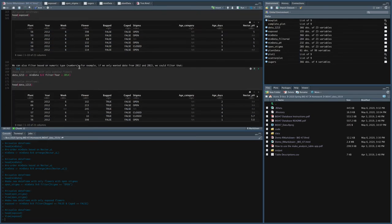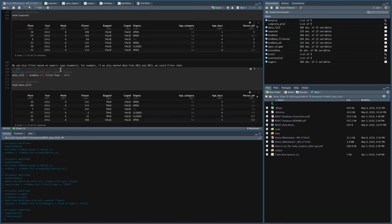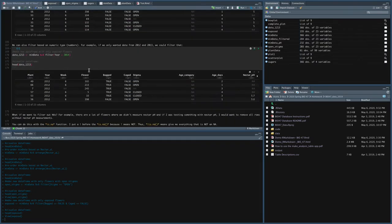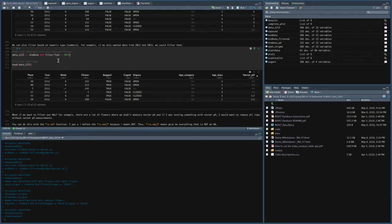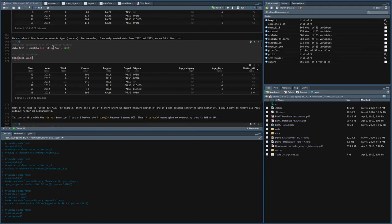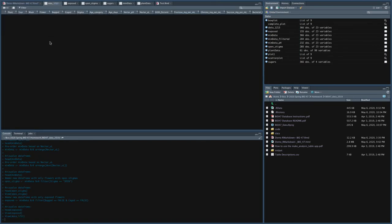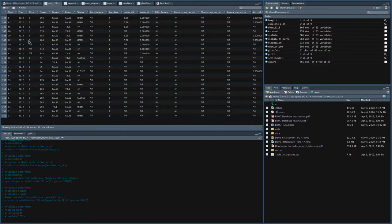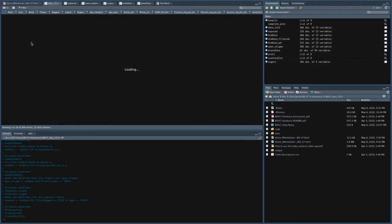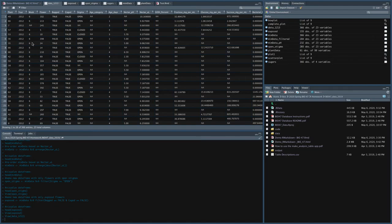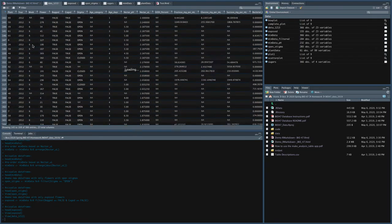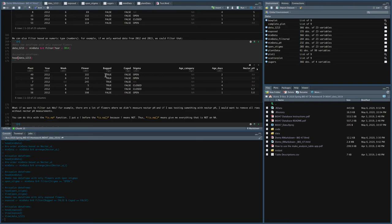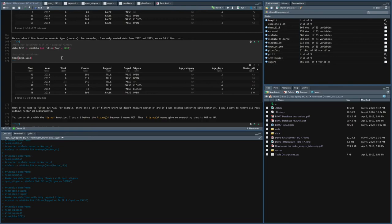Now the last thing I want to show with filter is you can filter based on numeric types. So I showed you how to filter based on a character, I showed you how to filter based on a boolean, and so now we're going to filter based on a number. So for example, if we only wanted data from 2012 and 2013, we could filter the data by saying take mimdata, filter year, so the column year, anything that's less than 2014 and save it in this new data 12, 13. And if I head that, you can see that that data is just observations from 2012 and 2013. I'm just going to keep scrolling through this, it doesn't look like there are actually any 2013 observations. So these are just all 2012. The reason you might want to do this is we've got different data from different years. And so if you only wanted data from a year that we did Illumina sequencing, you could do that by just filtering it this way.